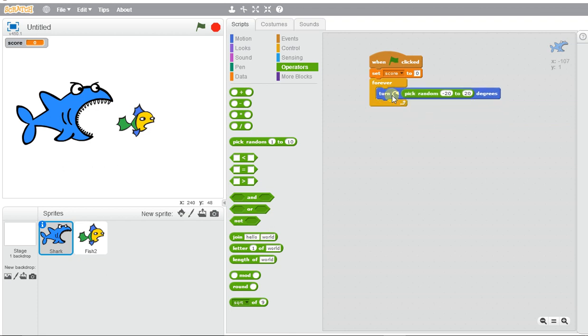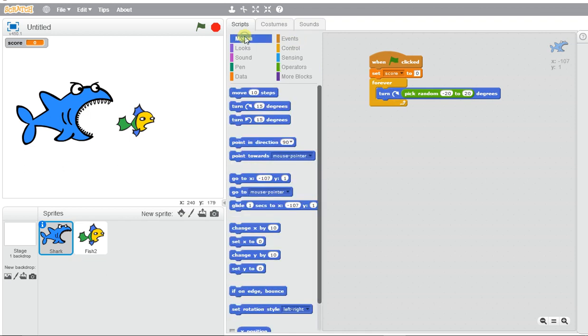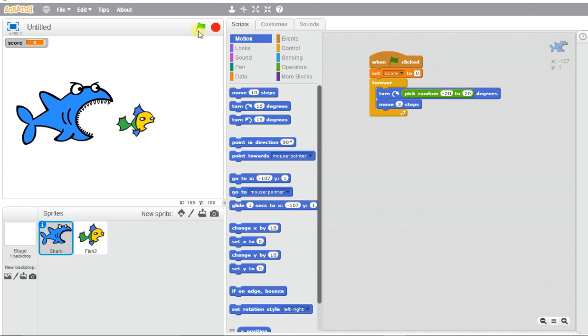We'll make it move about three steps each time. If I press the green flag, my shark would just move. But if we want to activate where it keeps score, we're going to use an if block.